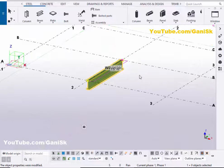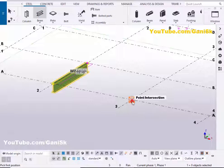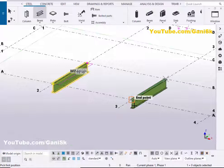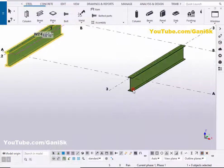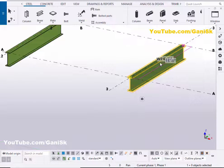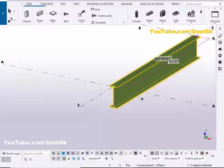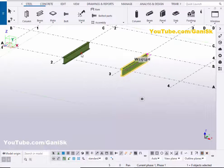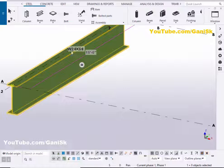Now I'm going to create one more beam similar to this. So click on this beam and pick the first point and pick the second point to create the beam like this. Right click to enter. Now select this beam — you can see this profile is W24 by 68, and this profile is also W24 by 68.